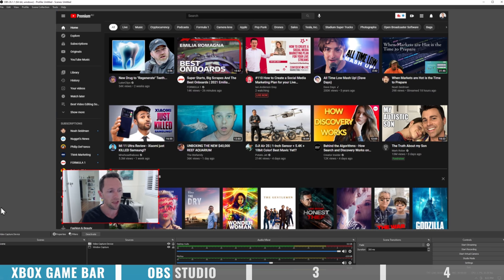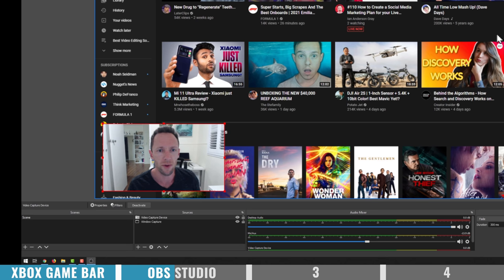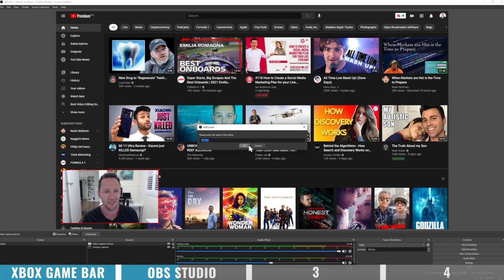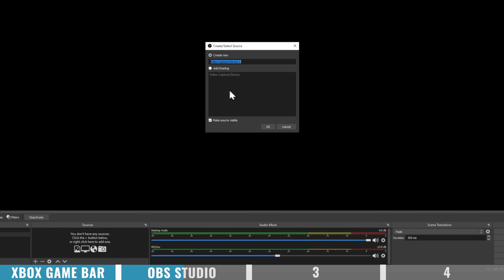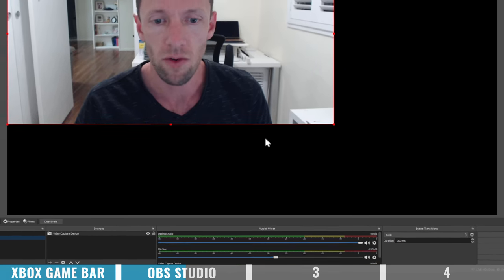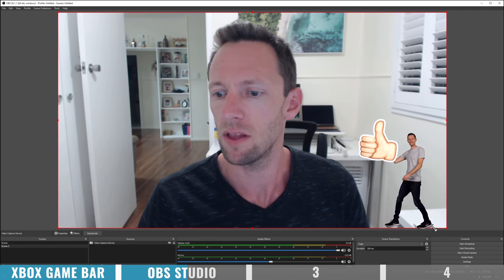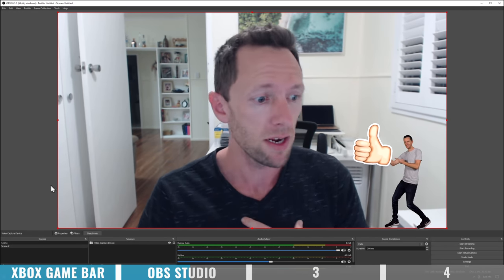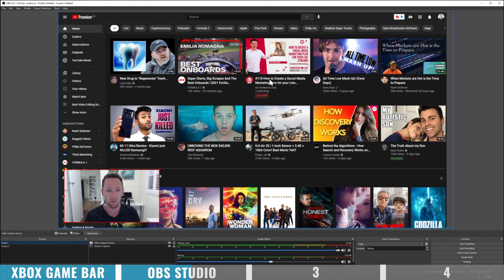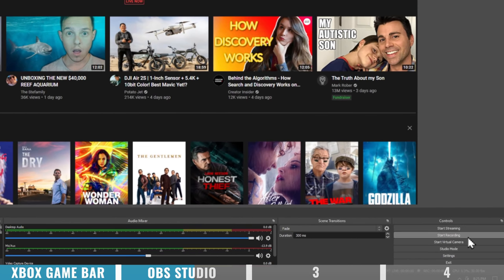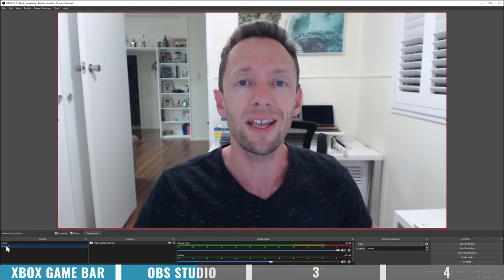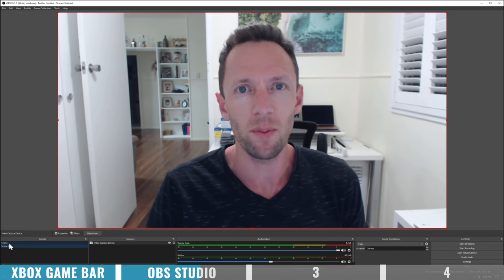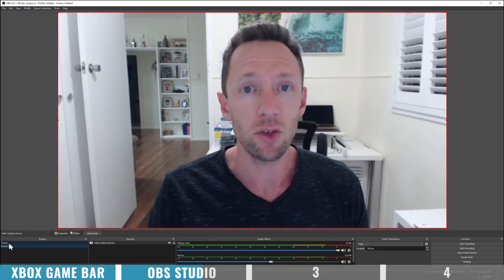OBS also lets you set up multiple scenes. You could have one scene with your Chrome tab and webcam in the corner, and create a second scene with your webcam full screen by hitting the plus button, naming it, and adding your video capture source. Then all you need to do is hit Start Recording, and while recording you can click on the different scenes to switch between them so your recording includes both.